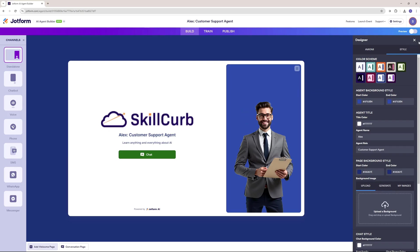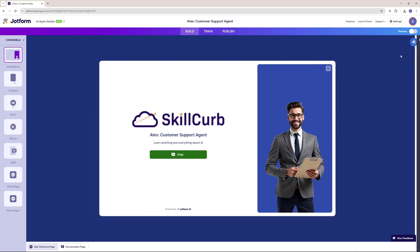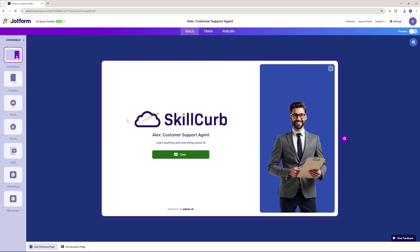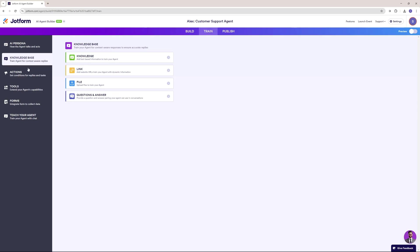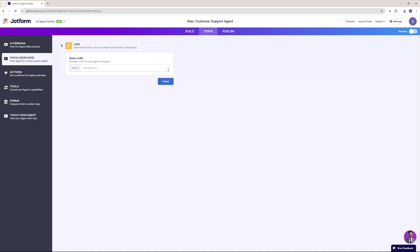The styling is good, so now let's go ahead with the training part. Let's click on train. The first thing they want you to do is add a knowledge base. You can add knowledge on text-based information using a website URL or uploading a file. You can even go ahead with FAQs, but I'm going to go with the link.